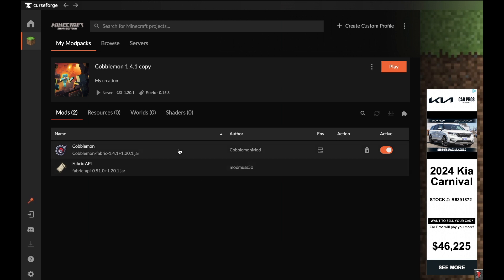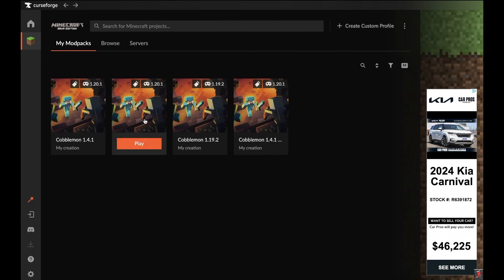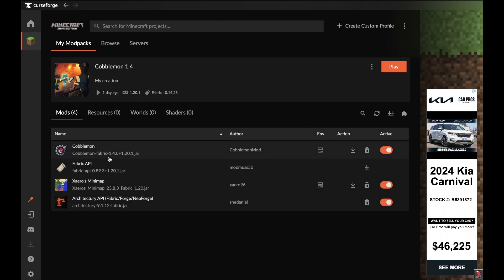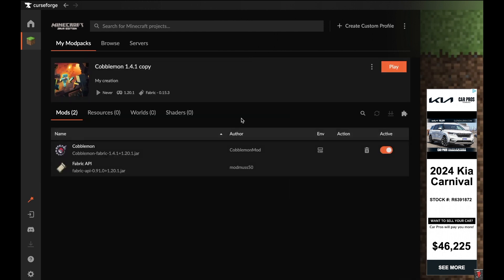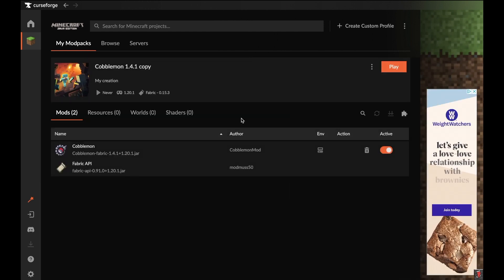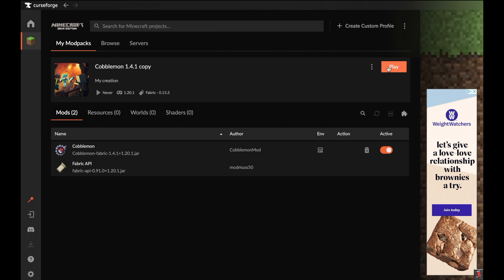If there are any other mods you want to use, you can look them up here or download from Modrinth. What I did is I went back to my Cobblemon 1.4 and copied these from the modding folder I already had there, then put them into 1.4.1. That's how you update to Cobblemon 1.4.1, and then you can play it normally.